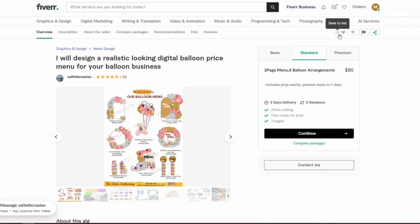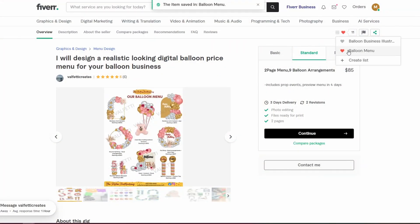This gig looks great. I'm thinking I might go with the standard package, because I'm wanting about seven balloon arrangements, which falls into the nine balloon arrangement page. So I'm going to go up here and save this to a list I've called "balloon menu." And once I've got a couple of artists favorited, I'll reach out and book them all at once.